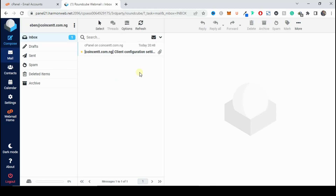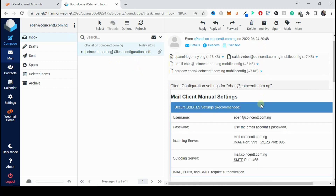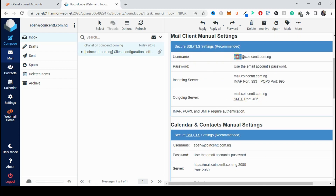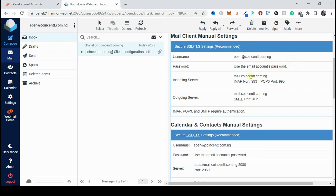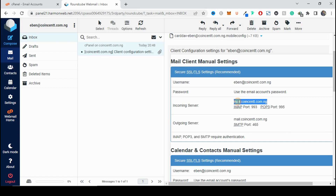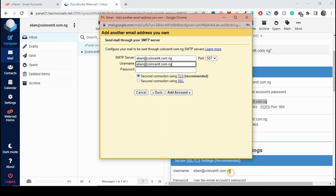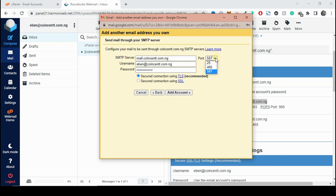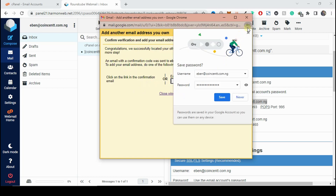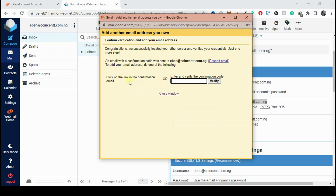Back in cPanel, open the email account we created to view the client configuration settings. The username is the same as our email address — copy it and paste it in the username field in Gmail. The SMTP server is mail.coinsense.com.ng — copy that and paste it under the SMTP server option. The password is the one we created for the email account. Change the port to 465, then click Add Account.